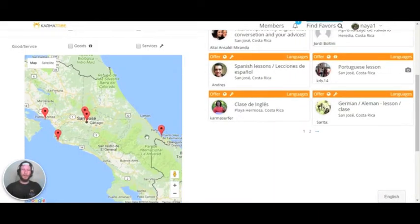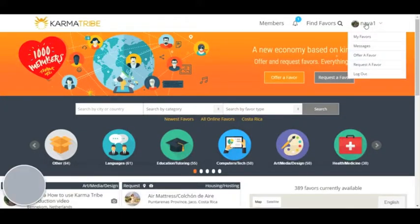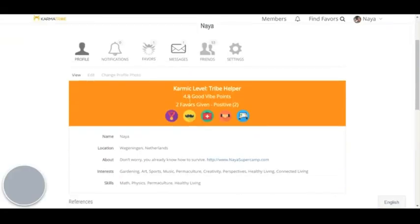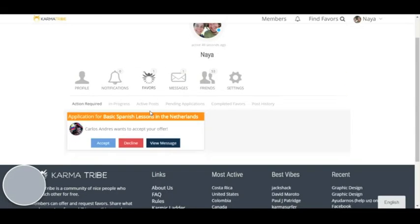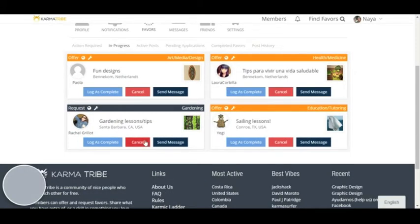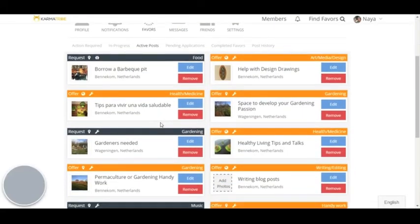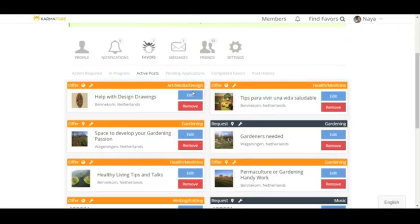Now I'm going to show you your favor center. Go to your profile and then to the favor section. Here you'll see action required — for example, a person asking for help with basic Spanish lessons in the Netherlands, which I'm offering. You'll also see items in progress, active posts showing all your posts, and any pending applications that you need to respond to.